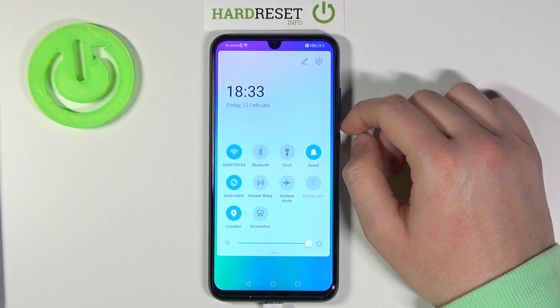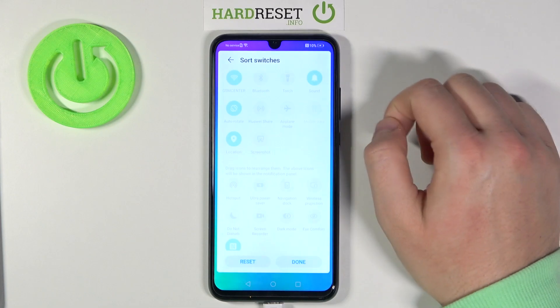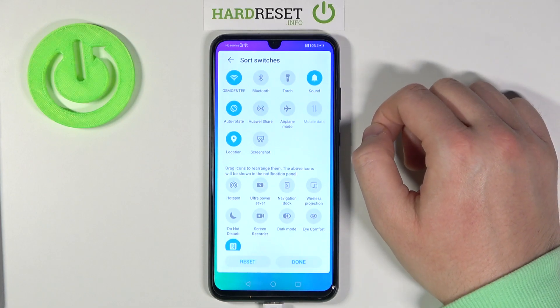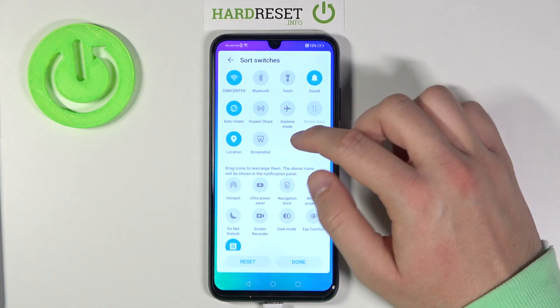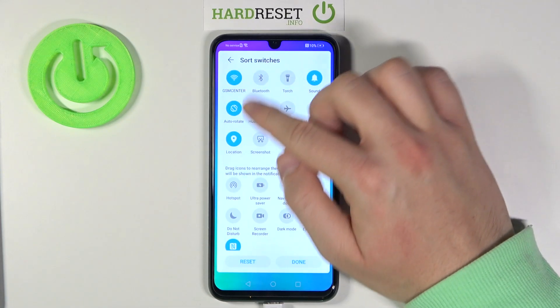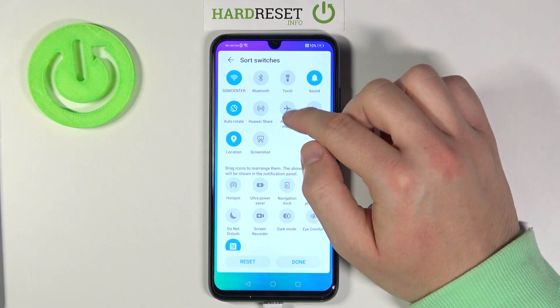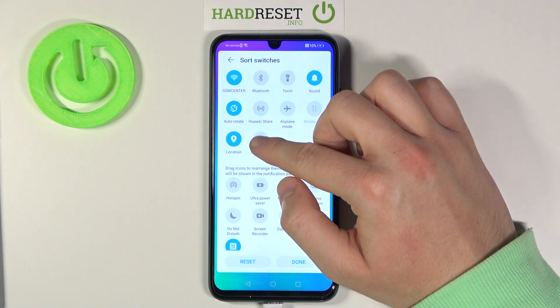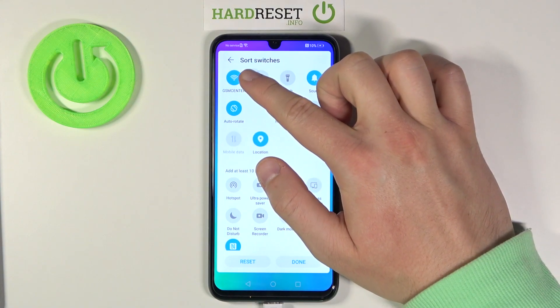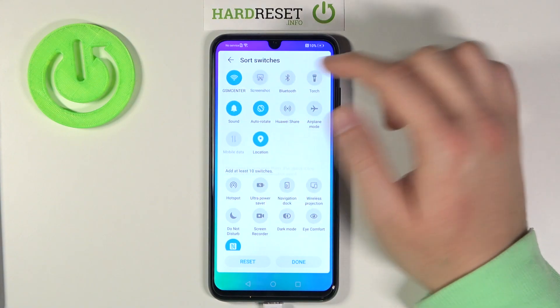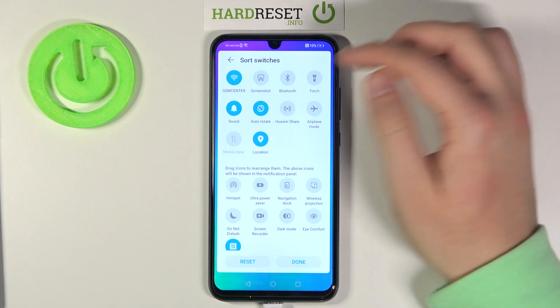When you open the notification bar, you have to tap right here on this pencil. If you want to switch these icons, you have to click, hold, and then drag it to the place that you want to put it.